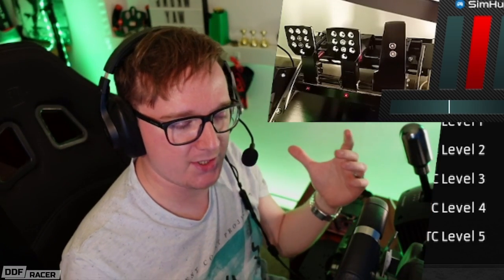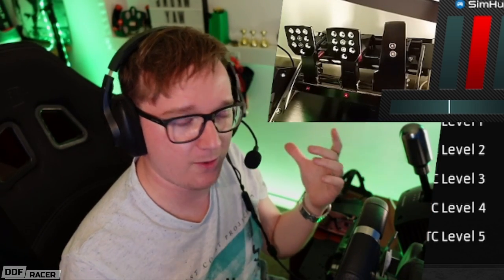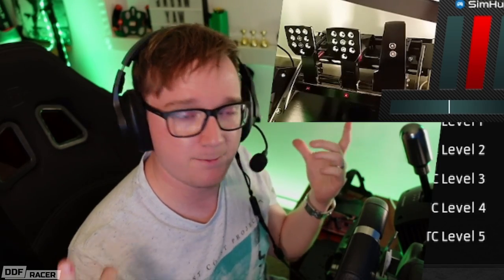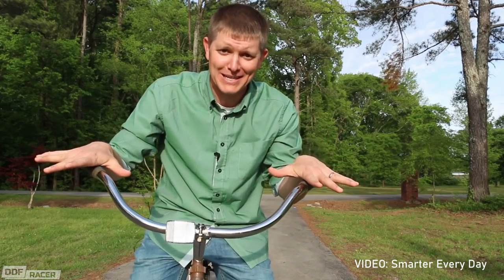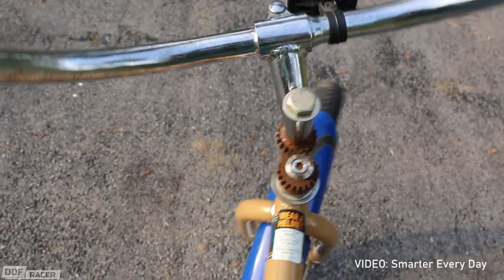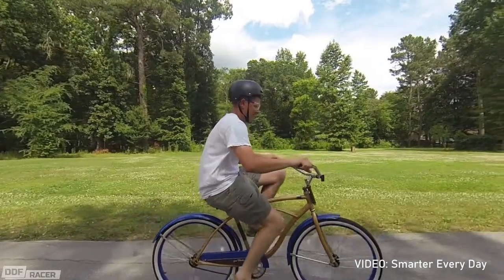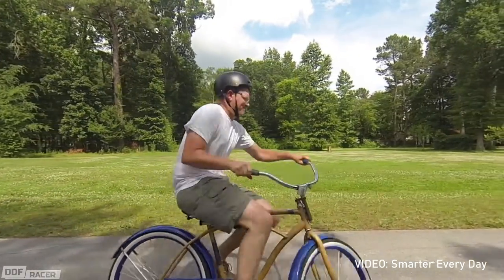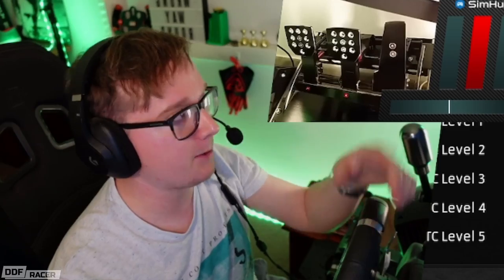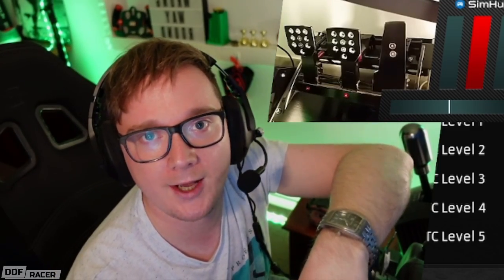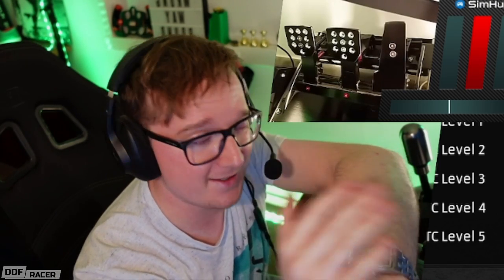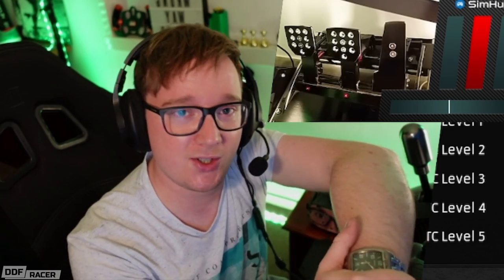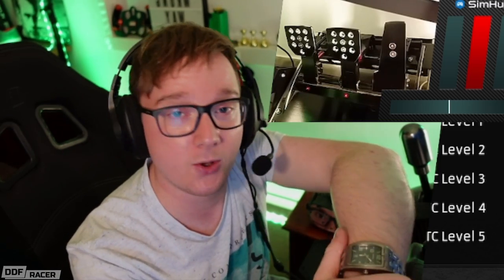This actually reminds me very much of a video I saw a few years ago on the Smarter Every Day YouTube channel. A guy called Destin actually went out and physically built a bicycle that was backwards — the steering column would rotate the wrong way. I'll put a link on screen so you can go and check that out. I would thoroughly recommend it. It's such an awesome channel, especially if you love nerding out over engineering and mechanics.